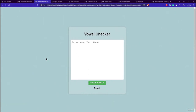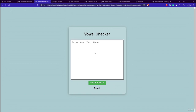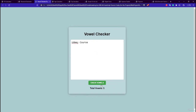The third project is the Vowel Checker application. It has a nice hover effect on the card, a heading, a text area input, a button, and a result element. If you enter 'Udemy course' and click Check Vowel, it displays 5 vowels as the result.